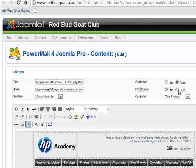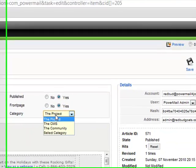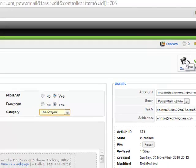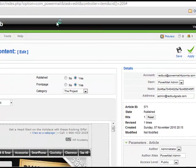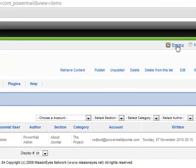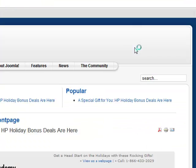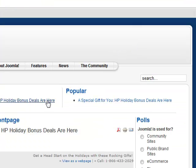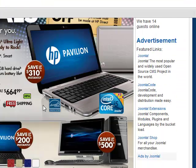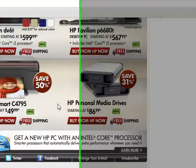We can, for instance, change to a different category if we want, or front page it, and we'll hit Save. After saving it, let's go to the front of the website — we just put it on the front page. So there it is: on the front page, we have the content of that email.